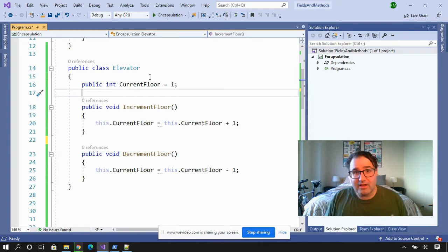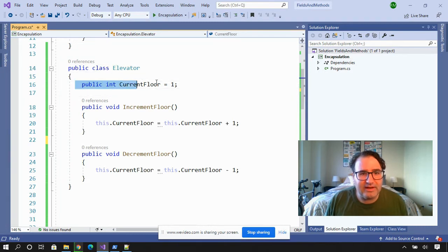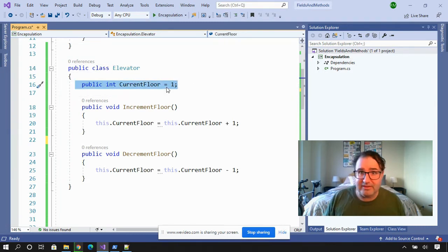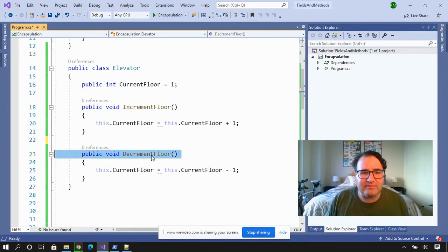Let's say we work for a company that writes software for different kinds of elevators. We created a public class elevator and a public field called current floor so we can display the current floor. We have an increment floor method and a decrement floor method. We could have used properties, but we decided to go with the public field because it's mostly the same thing and it saves us a little bit of programming time.